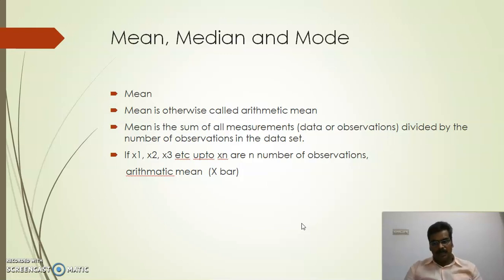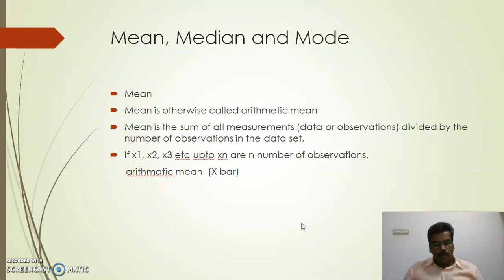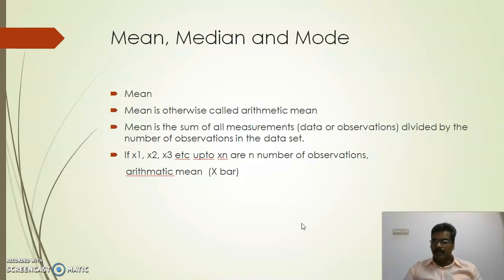Traditionally we have been using mean for a long time. Mean is otherwise called arithmetic mean. Mean will represent, or mean will give, what is the central value for a set of data. To find the mean, all observations are summed — we add all observations — and then the result is divided by the total number of observations.